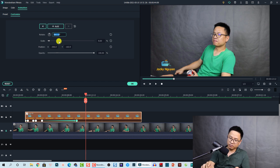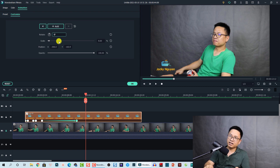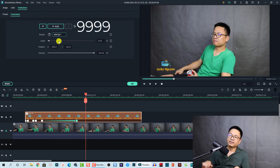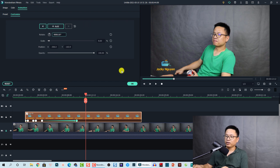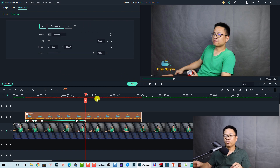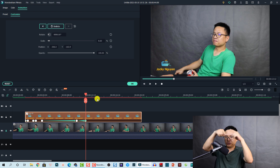The maximum number you can put in the rotation field is 9,999. When you press OK, your logo will spin continuously like this.